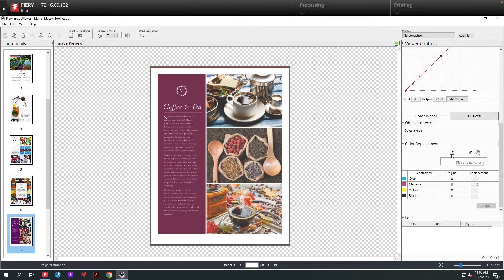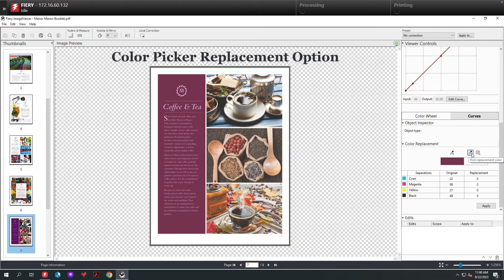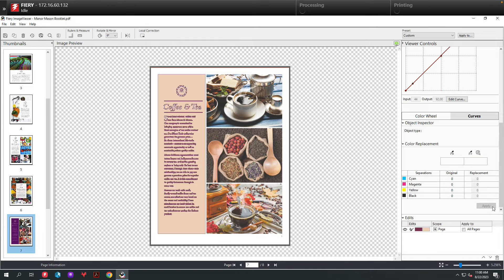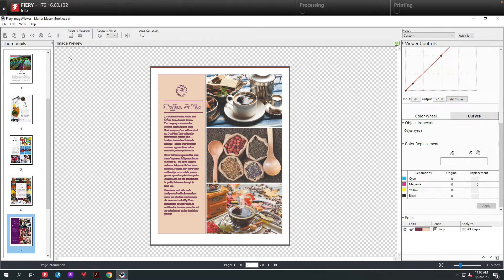The second option is using the color picker to not only select the color we want to change, but also pick the color we want to change to. In this case, we'll pick the spoon color. Now you can see the purple has changed to the color of the spoon.